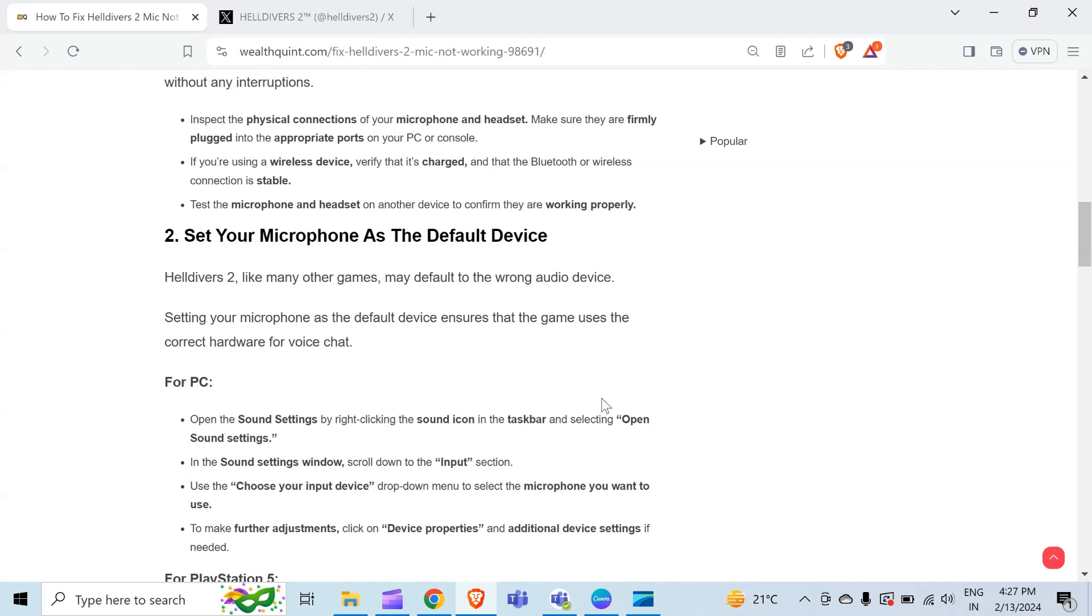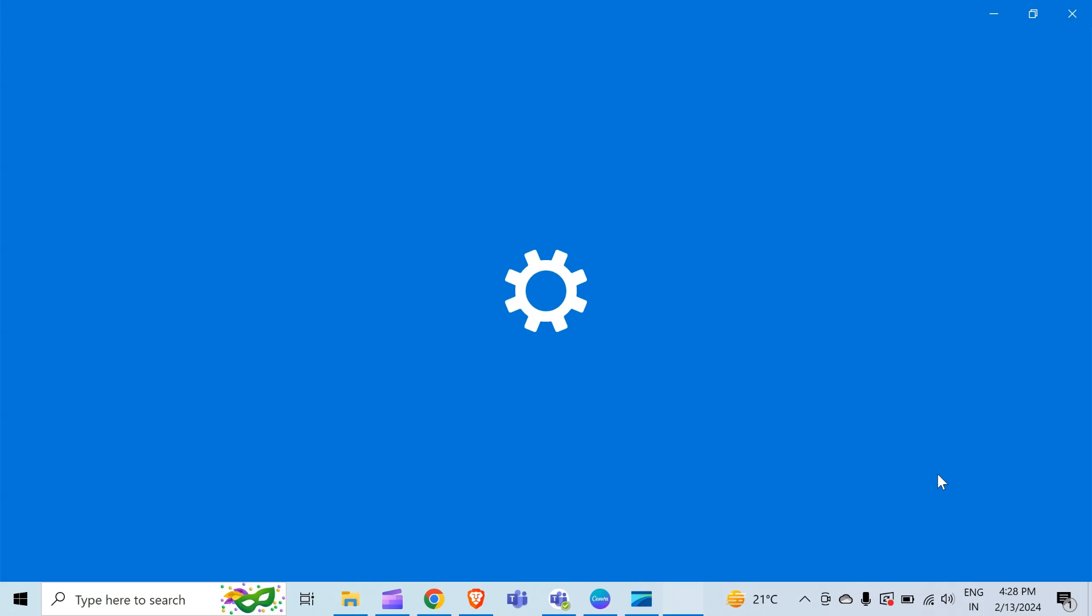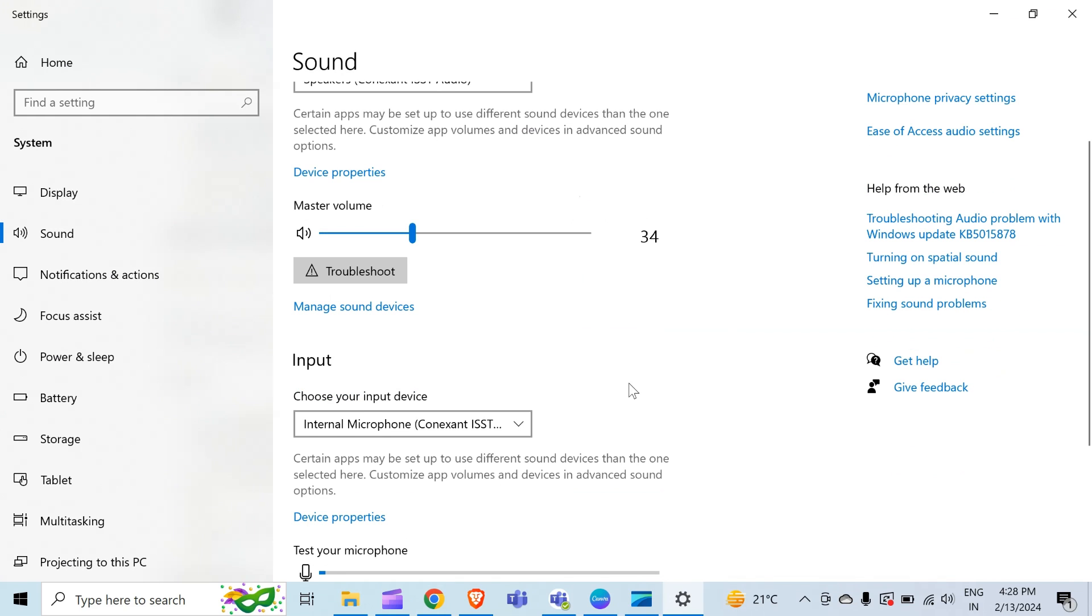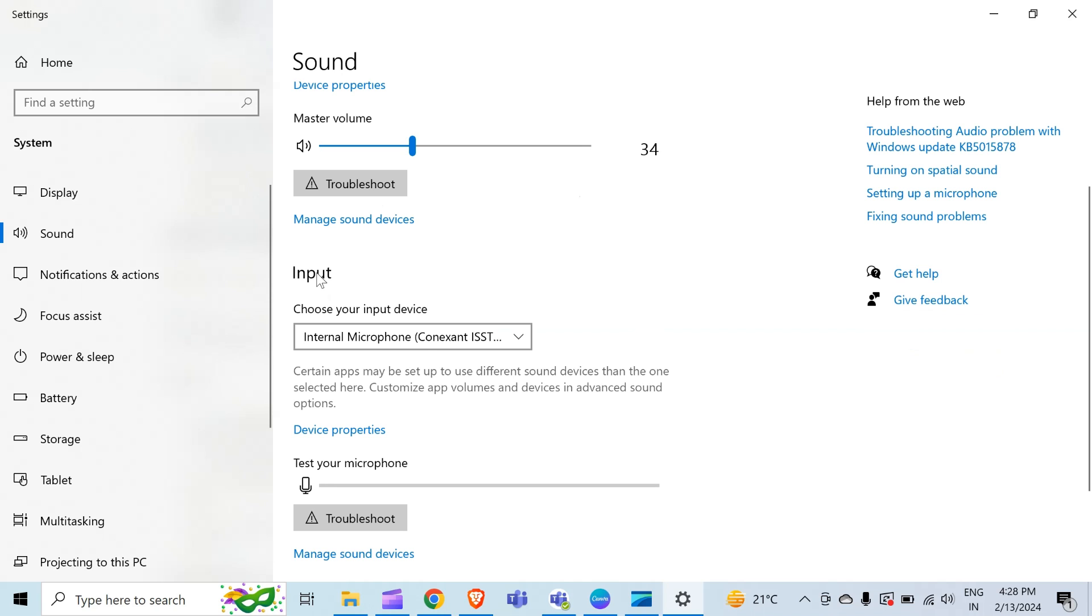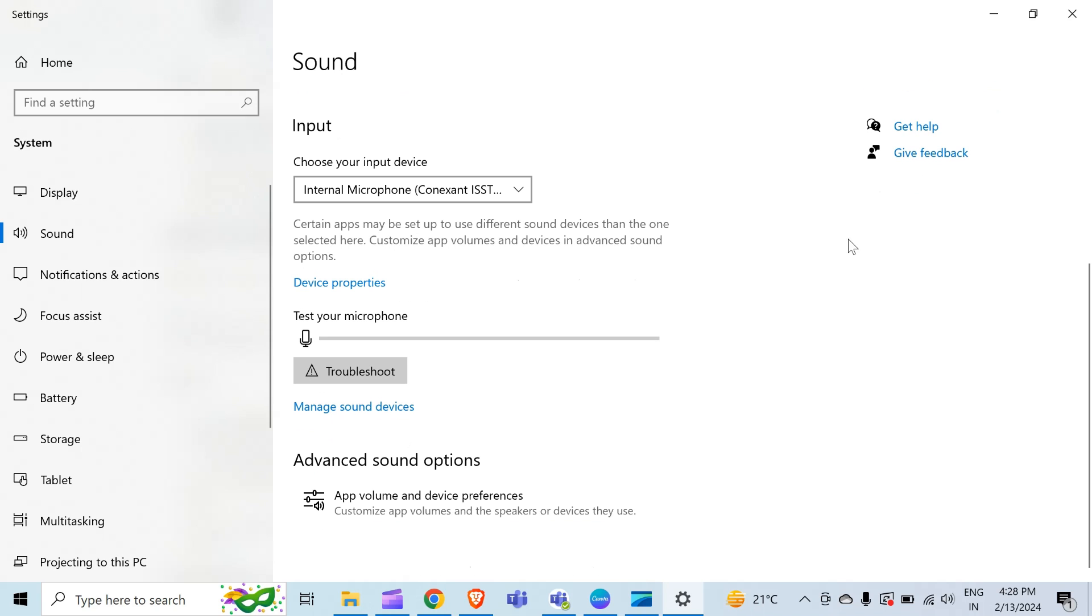As you can see, there is a speaker sign. When I right-click on this, there is the option 'Open sound settings.' When I click on this, this screen comes and you just have to scroll down to the input section. As you can see, my mic is working, and from here you have to select your microphone or input device to make further adjustments. Click on 'Device properties.' As you can see, here is the device property section, and for additional settings if needed, you can choose this option.